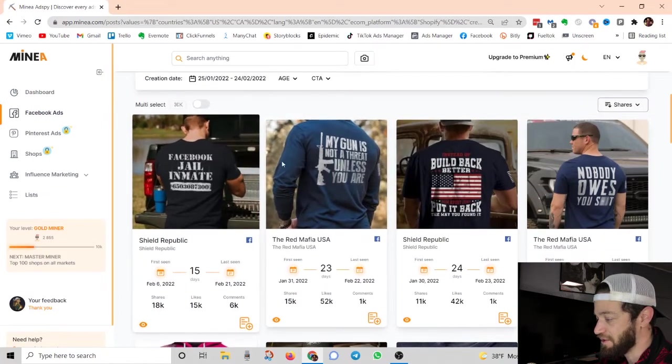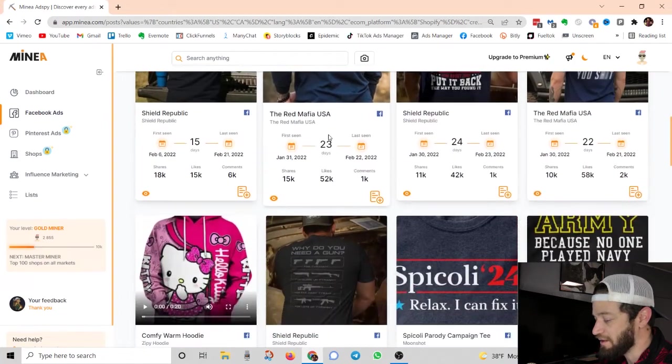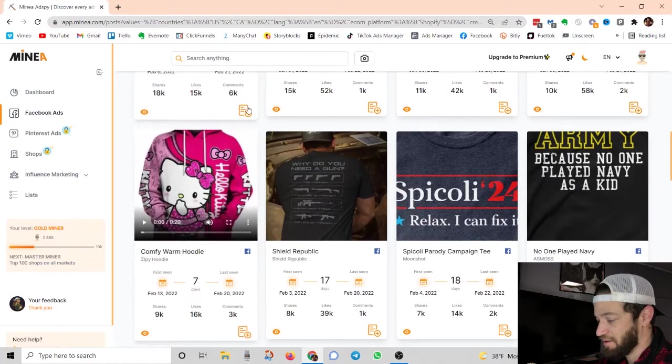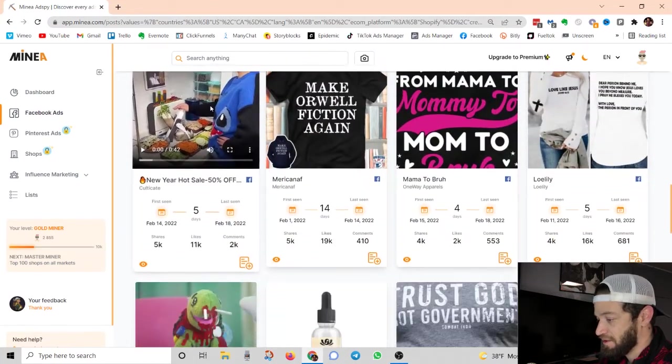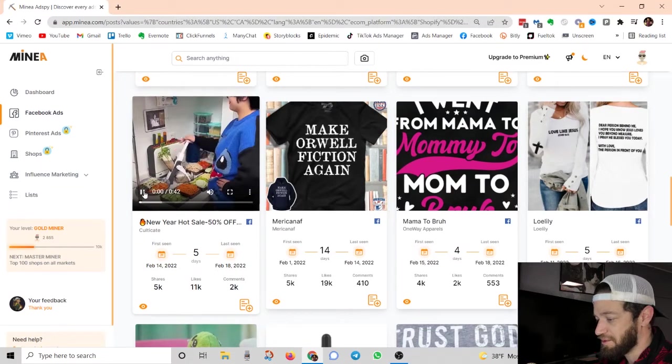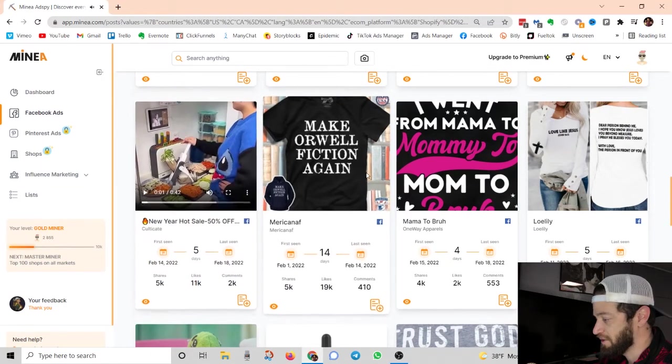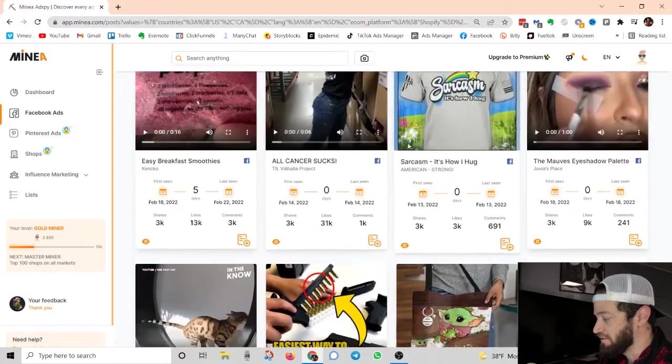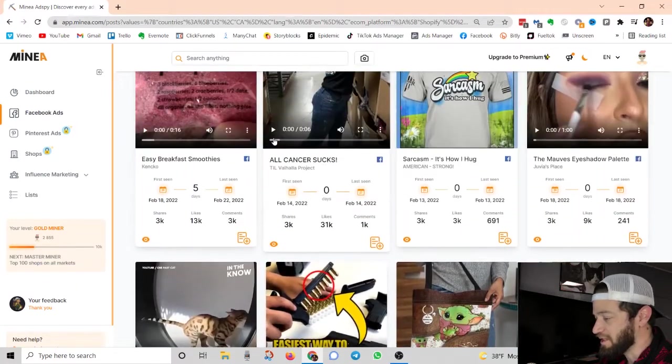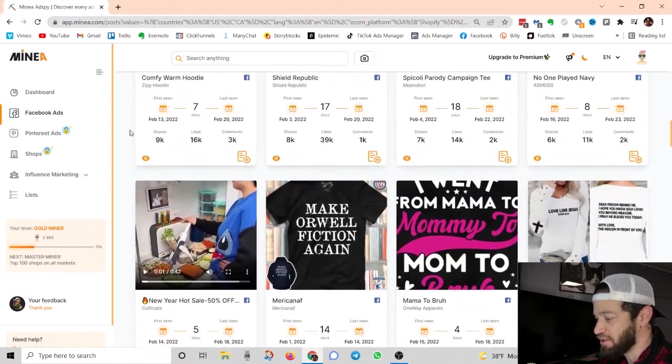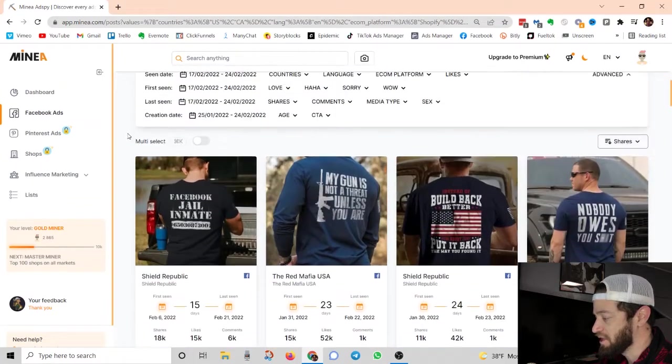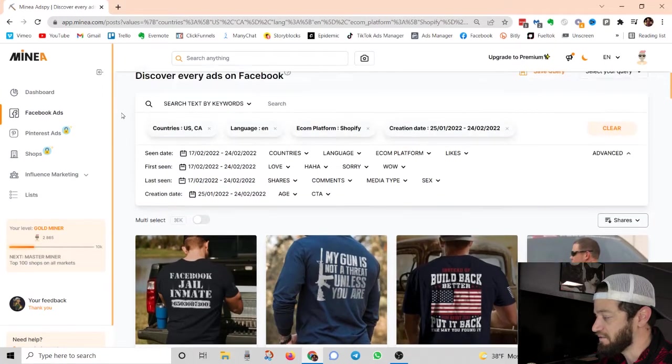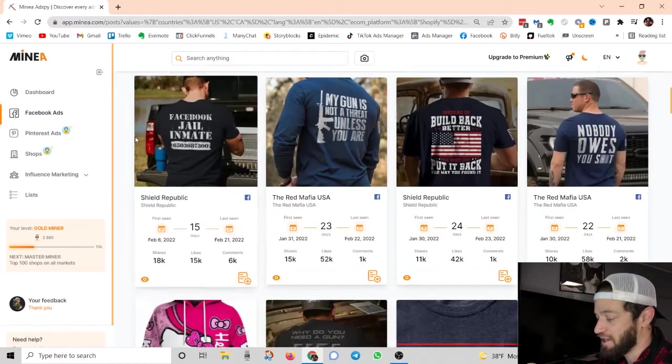So a lot of print on demand right here. Hello Kitty sweater. So this little vegetable cutter. So very good filters. I mean, again, these are pretty standard filters on most spy tools, but I find the UI of this tool very simple and kind of easy to navigate. So I like that a lot.